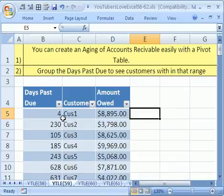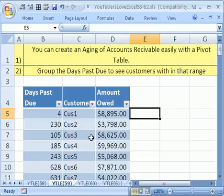This YouTuber said they wanted to create an aged accounts receivable using a pivot table in Excel. They exported this data from some accounting system. It wasn't a typical one, it wasn't QuickBooks or anything like that that has a built-in feature, but they weren't able to do this inside of their accounting system.